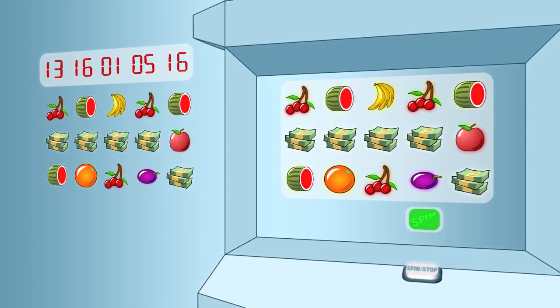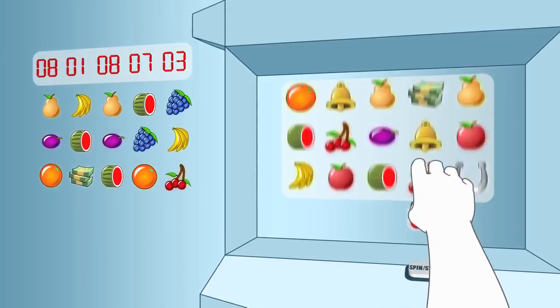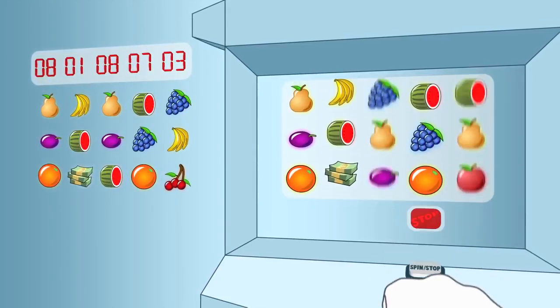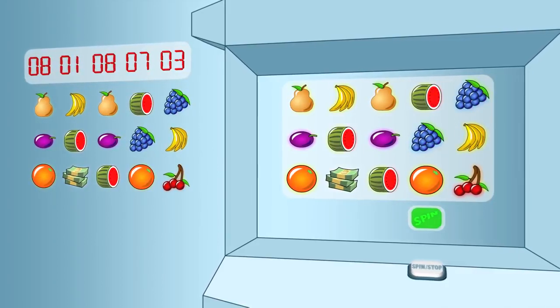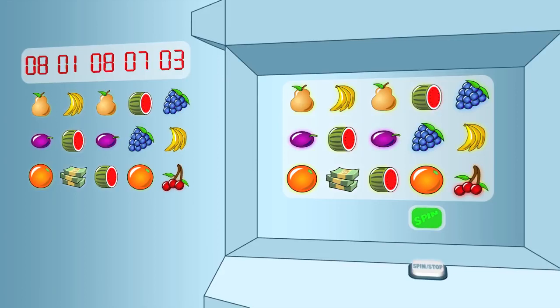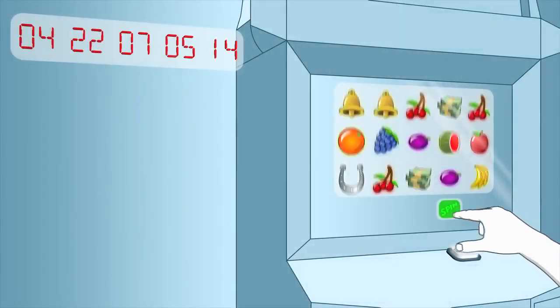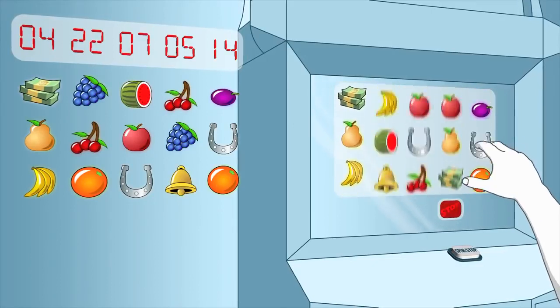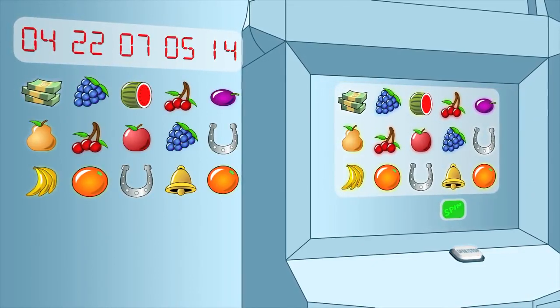This means the computer instantly knows the outcome and where each reel will stop, regardless of how long the reels spin. The computer then spins the reels and eventually stops them at the already-determined positions. In other words, how long the reels spin has no effect on the result. So where does the stop button come in? Simply put, the stop button stops the reels earlier but reveals exactly the same result.